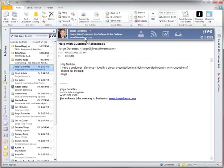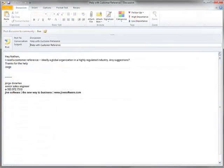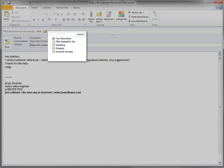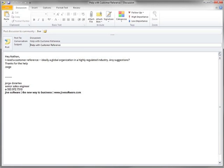I click convert to discussion and it pops up a screen. The screen looks a lot like an email and it lets me choose where I want to put this discussion within Jive. In this case, I want to put it in the customer success group. I can make any edits I want to the copy before I simply click post.